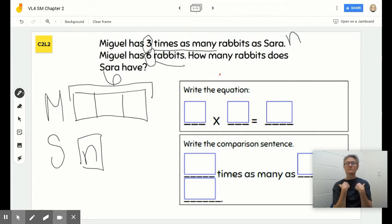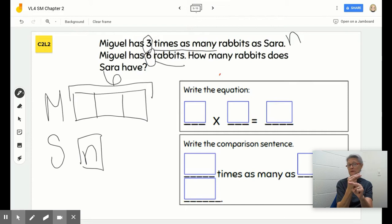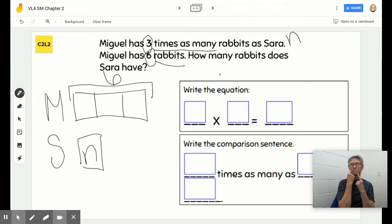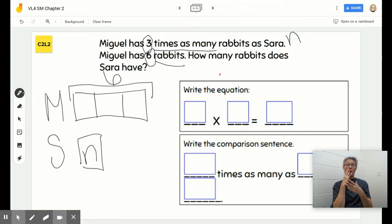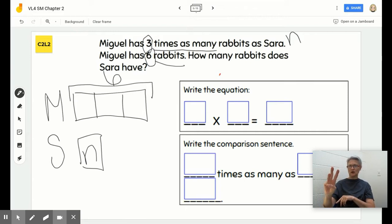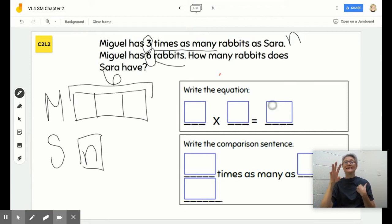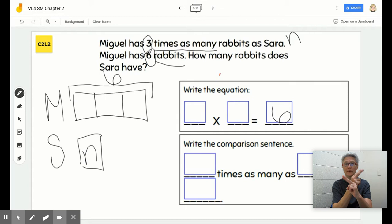If Miguel has six rabbits in all, and that is three times as many as Sarah, I'm thinking about my multiplication facts. My product would have to be six. So in the equation, Miguel has six — that's what we know.